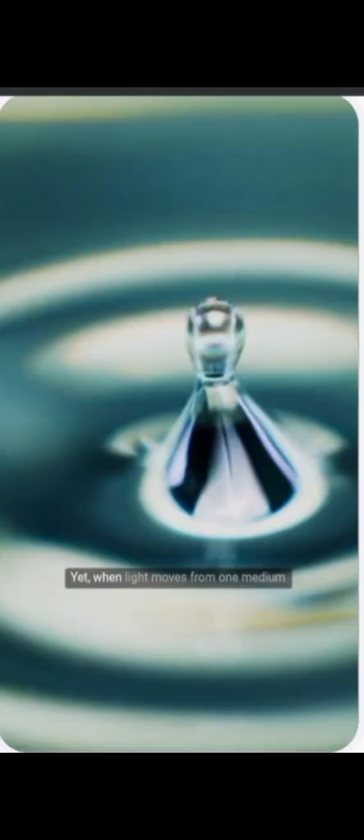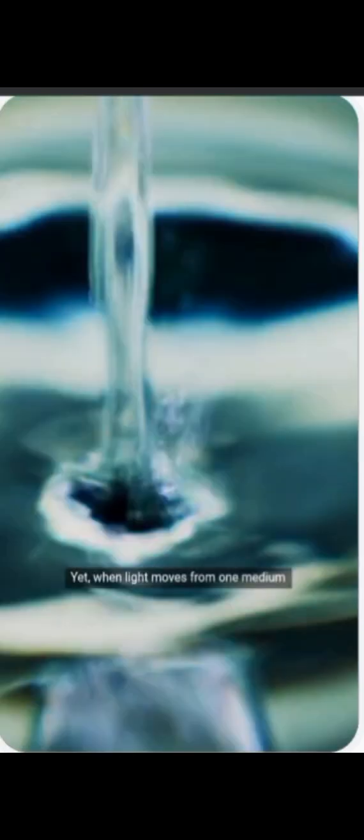Yet, when light moves from one medium to another, such as air into water or glass, its speed changes quite abruptly. This shift causes the light to change direction, a process known as refraction.